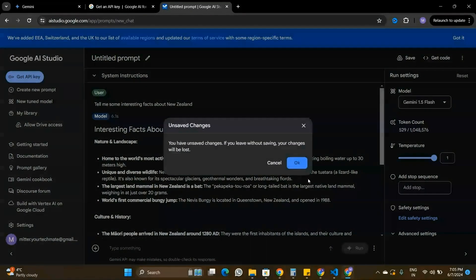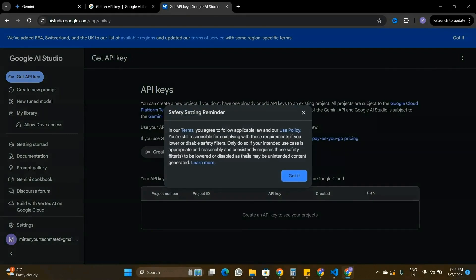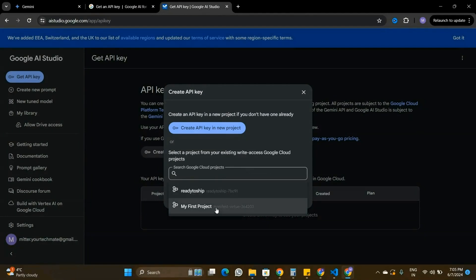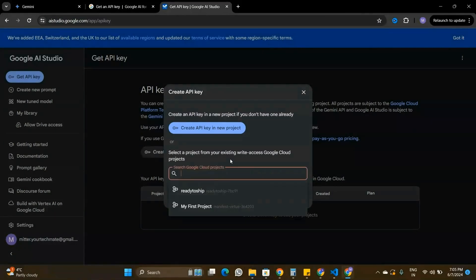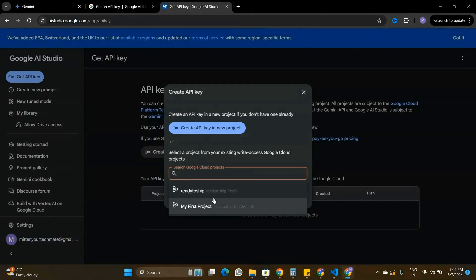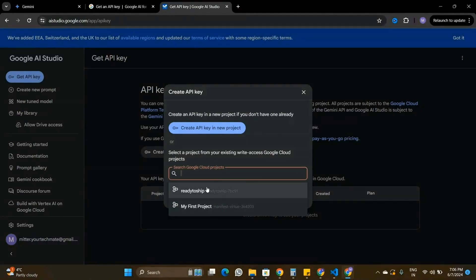To generate an API key, I'm going to click 'Get API Key' and then 'Create API Key'. It will ask me under which project I want to create the Gemini API key. I have a few projects here, but assuming you don't have any project on Google Cloud, before we get an API key we need to create a new project.